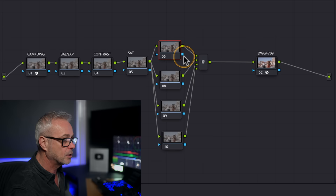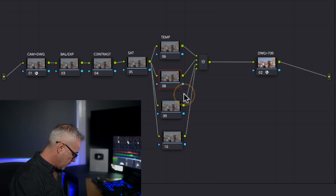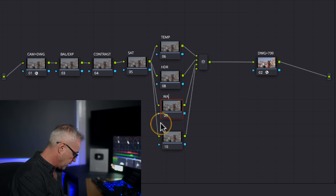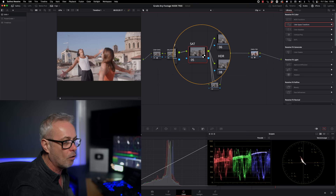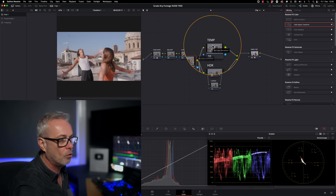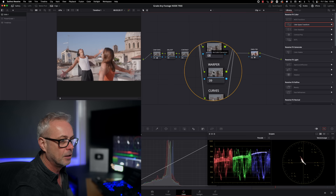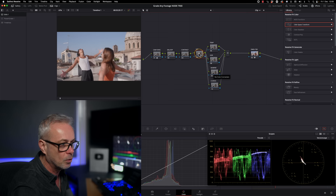These parallel fine-tuning nodes are: Temperature, HDR (highlights), Warper, and Curves — and you can have as many as you like. The key point is that each parallel feeds directly from the saturation node, not from what the previous parallel did. So the Warper gets the clean foundation from the saturation stage, not from the temperature adjustment. This parallel structure feeds into separate branches and is one of the secrets to getting very consistent grades.